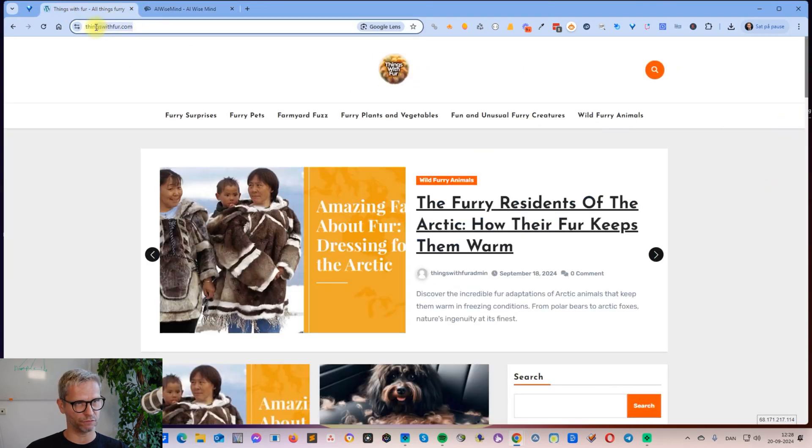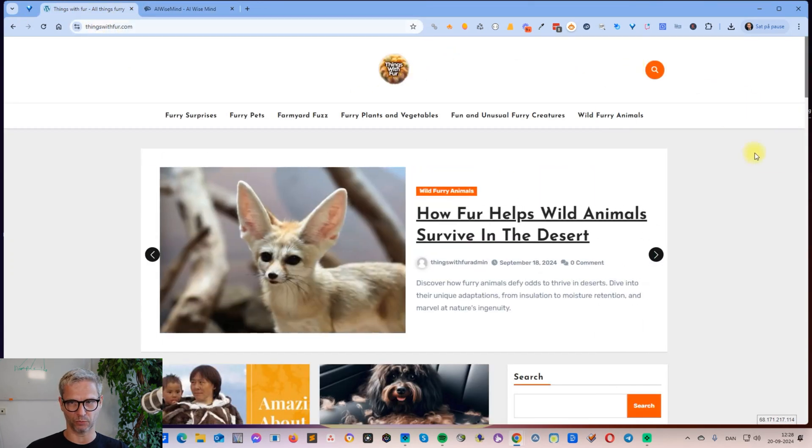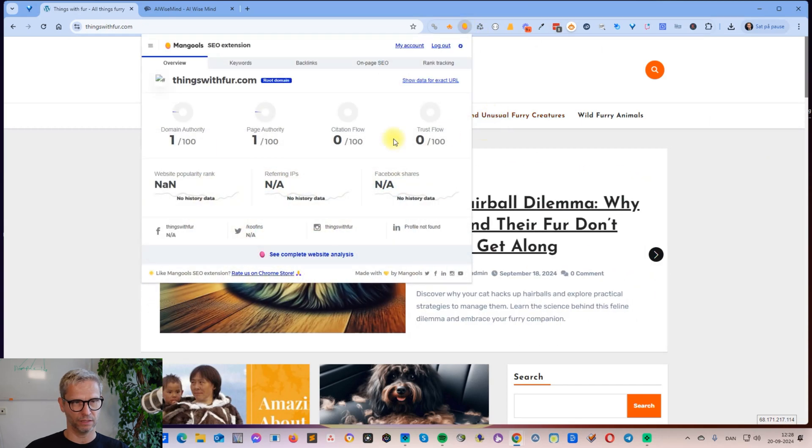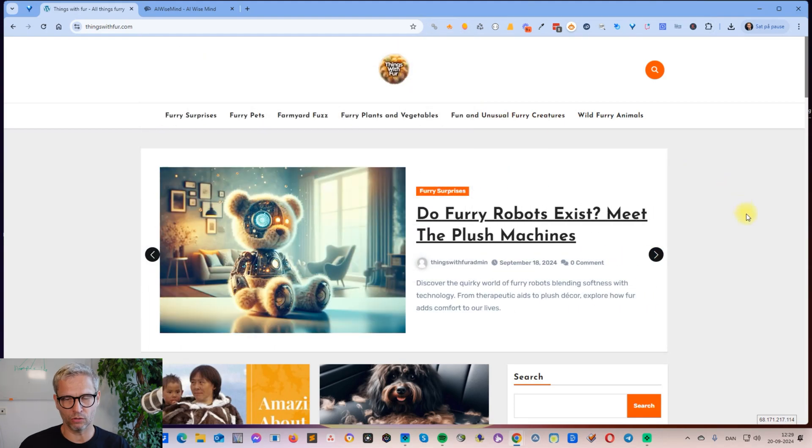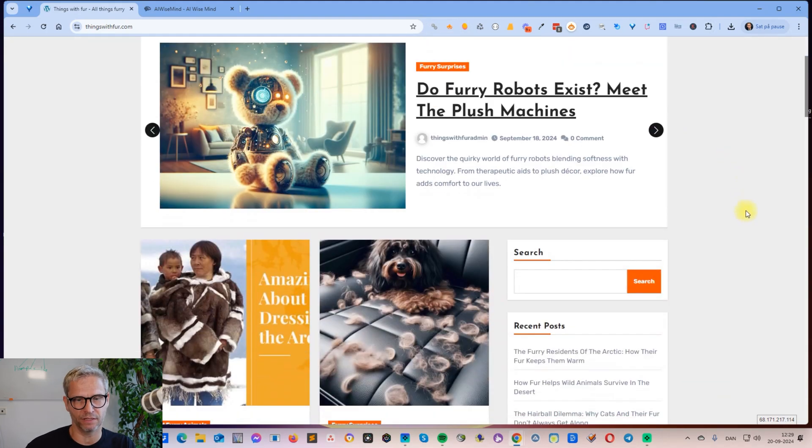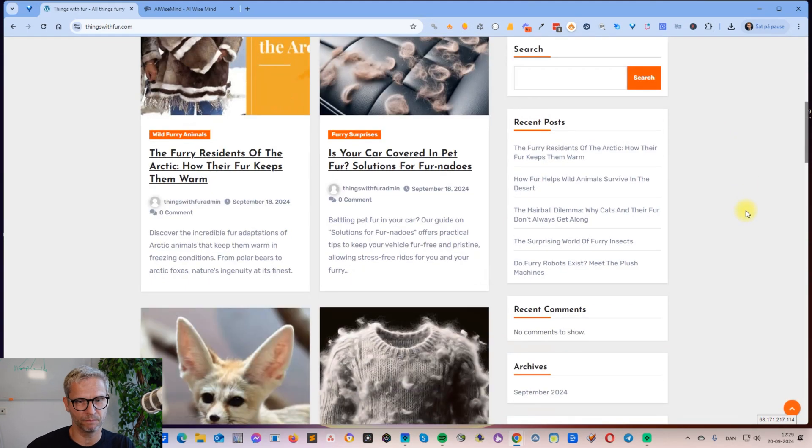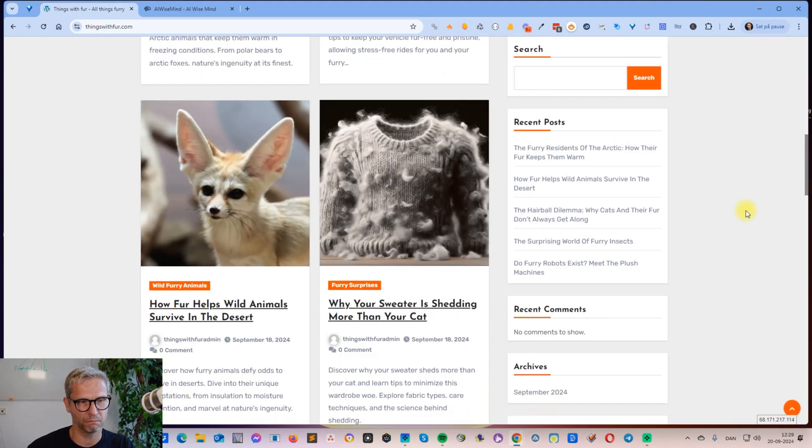Things with Fur is a brand new website. You can see here it has domain authority one, page authority one because I just launched it. All of the articles in this website are built by AI WiseMind.